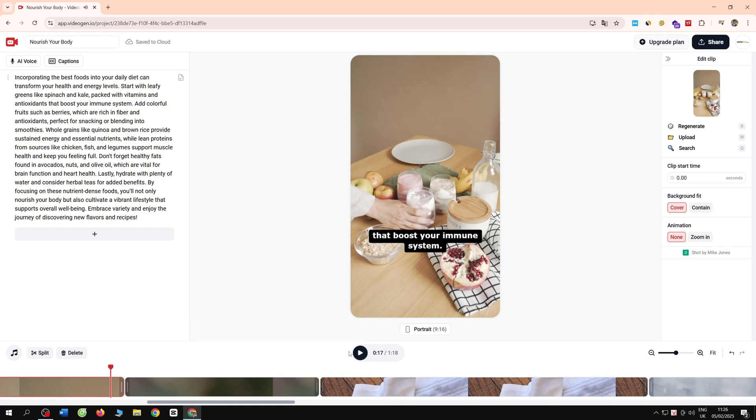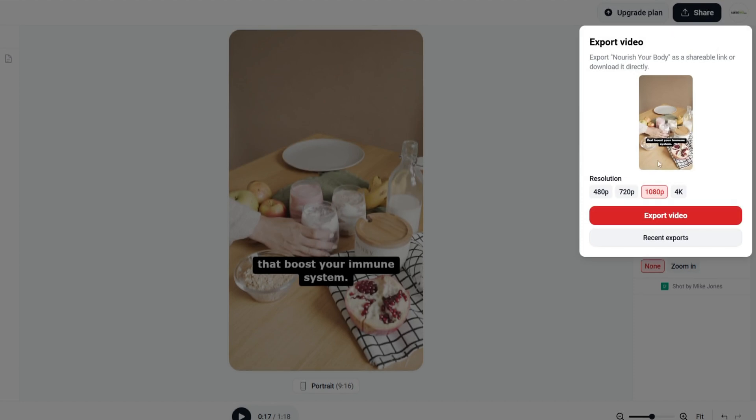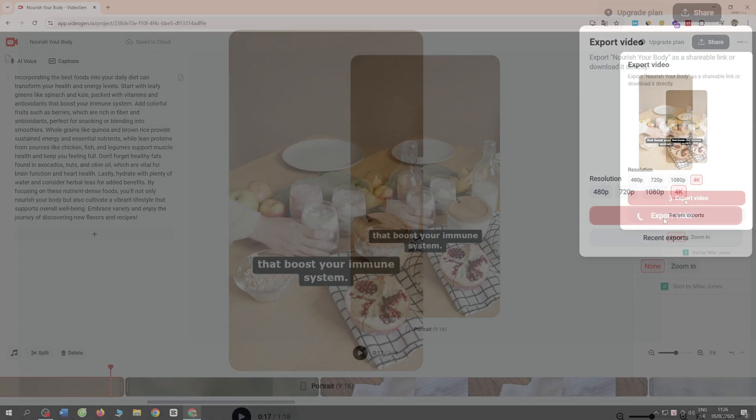Great, right guys? Then you click on the share button to download this video. You choose 4K quality and select export video.